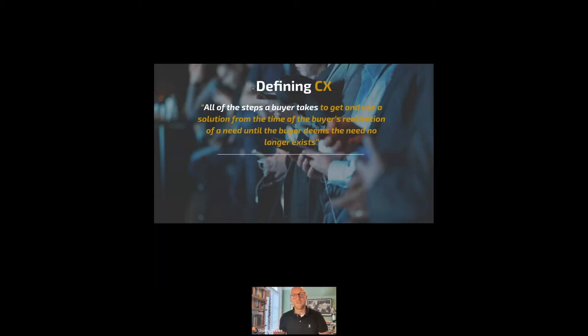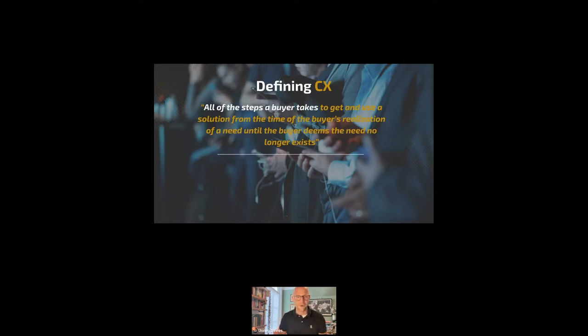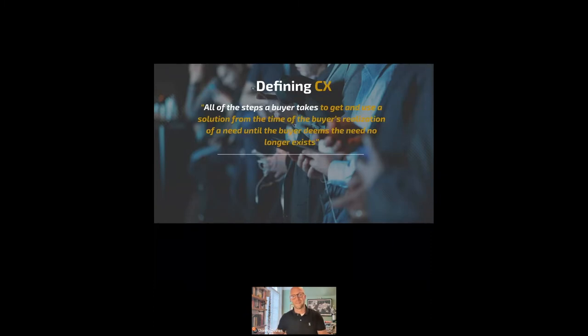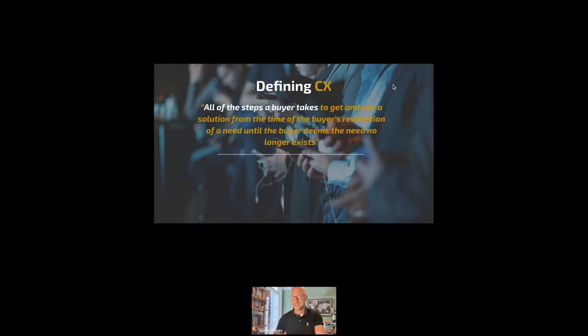In terms of a definition, I've come up with this: all of the steps a buyer takes to get to and use the solution from the time of their realization of a need to when the buyer feels that need no longer exists and they become an ex-customer. I think you'd all agree that's true. It's incredibly top level.